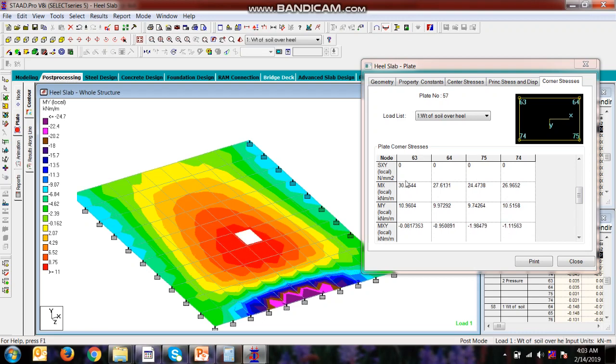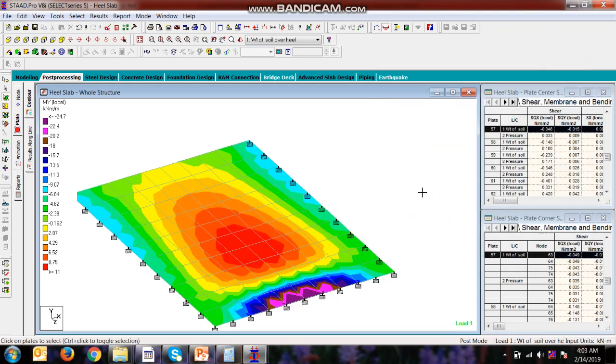So this is the way we can calculate the moments for which we can design the reinforcement. So here we have discussed about the heel slab, toe slab, and the counterfort stem. So in the next video we will be discussing about the moment for which the reinforcement can be designed for these elements. Thank you so much for watching the video.